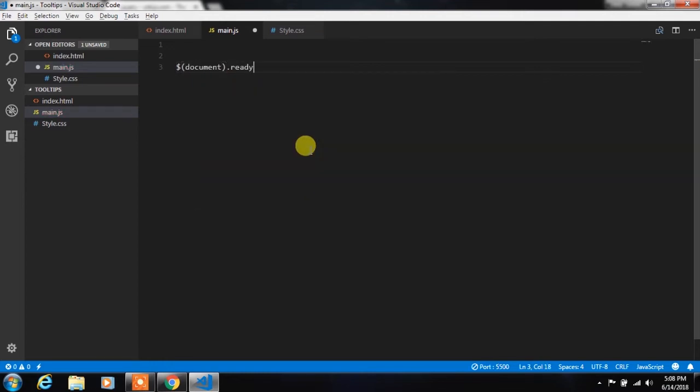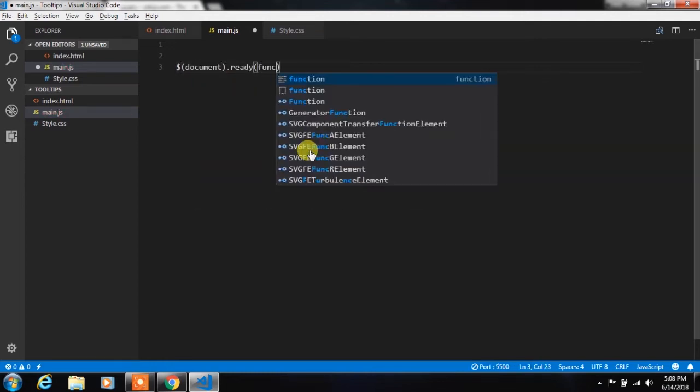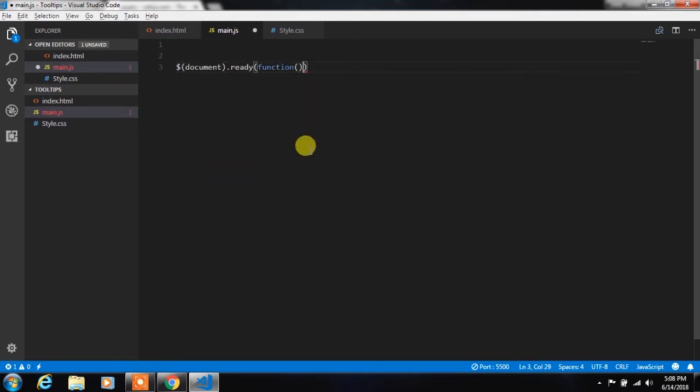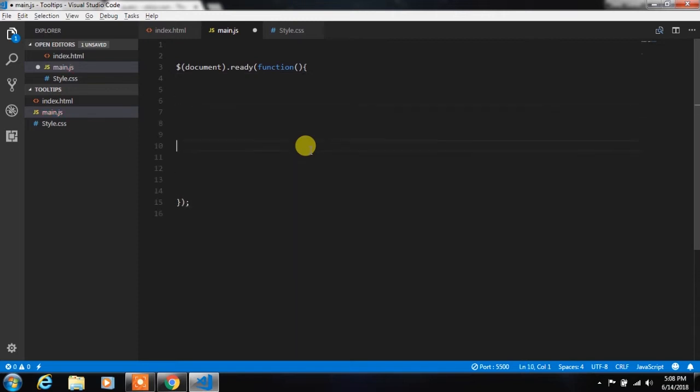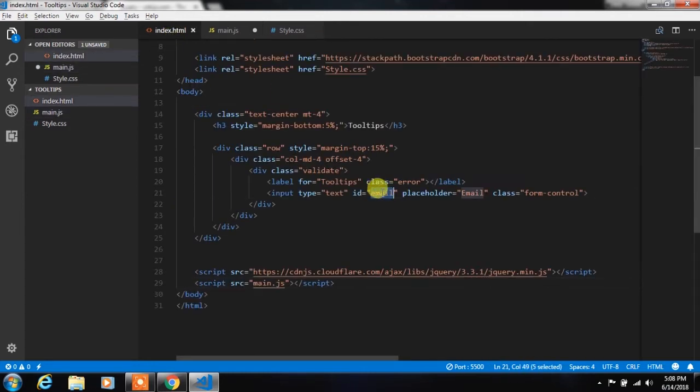In this function we will create a focus event on email text box. So we will select email text box using email id and create a focusout event.